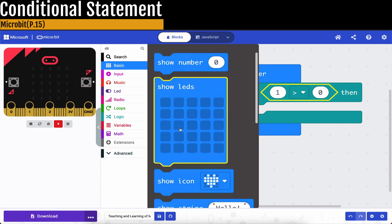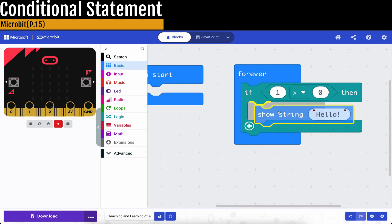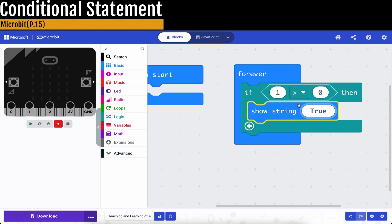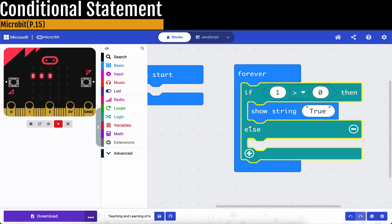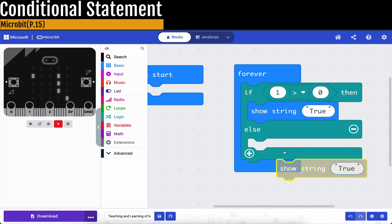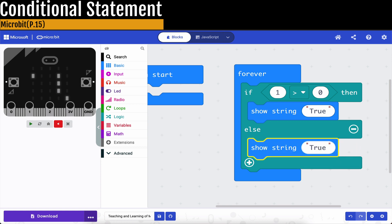So we want to show something, and this is show the string. True. And then, what if this is not correct? Then we just add one more button here. So this time, we just choose it to be false.